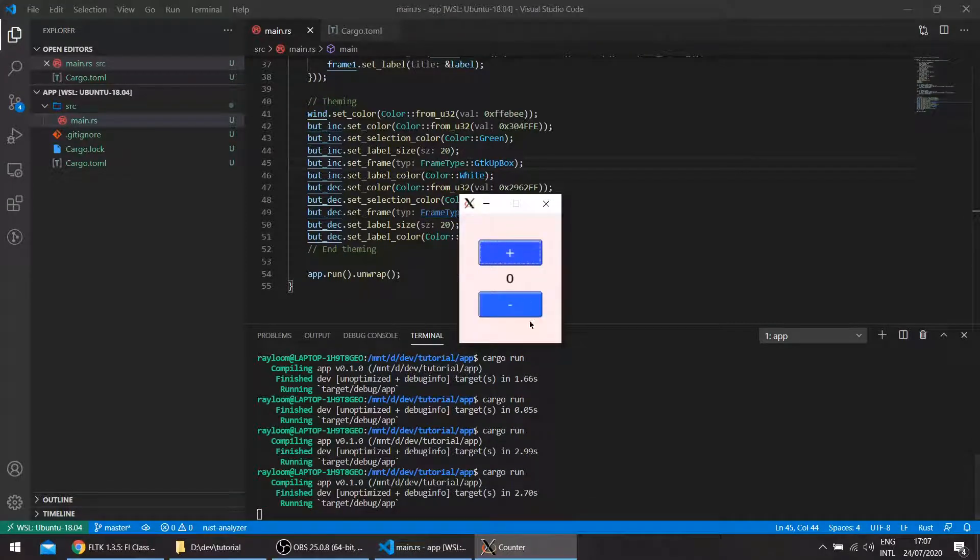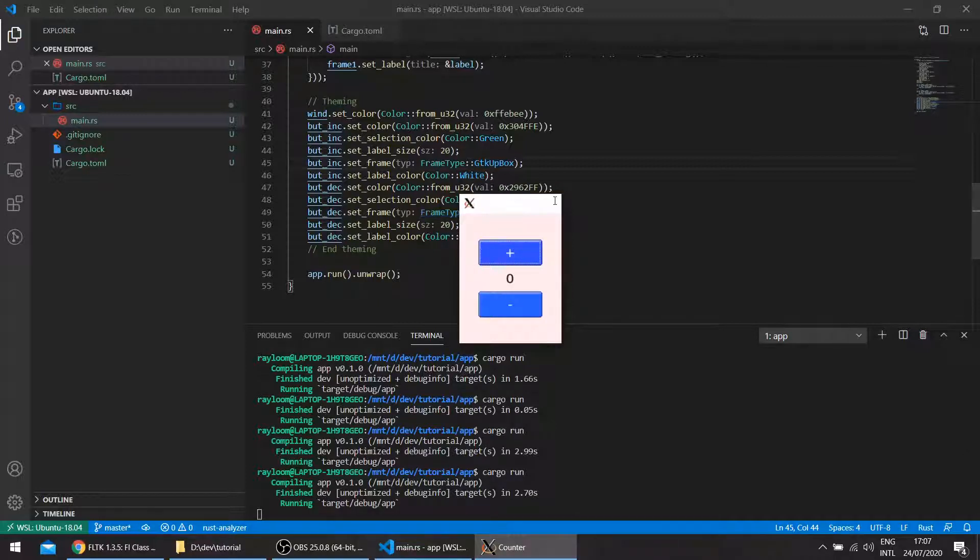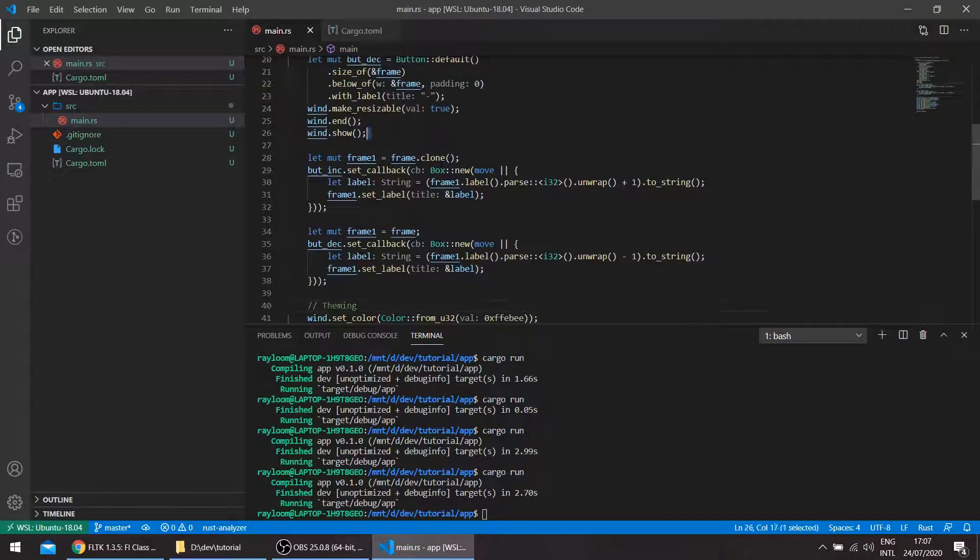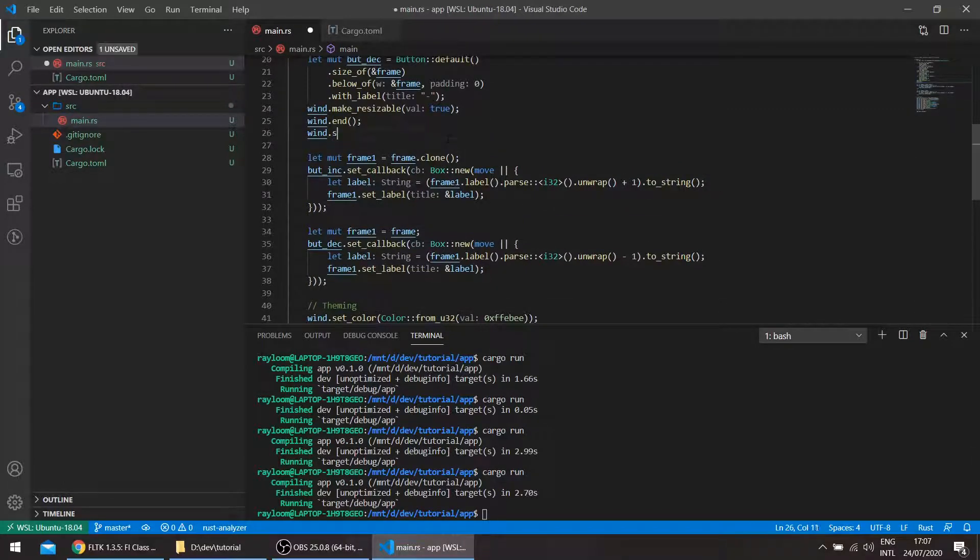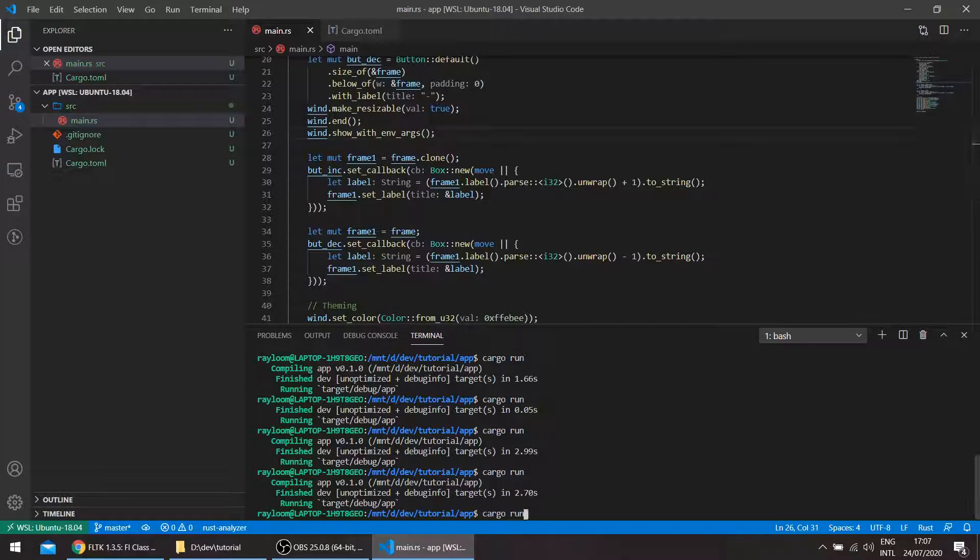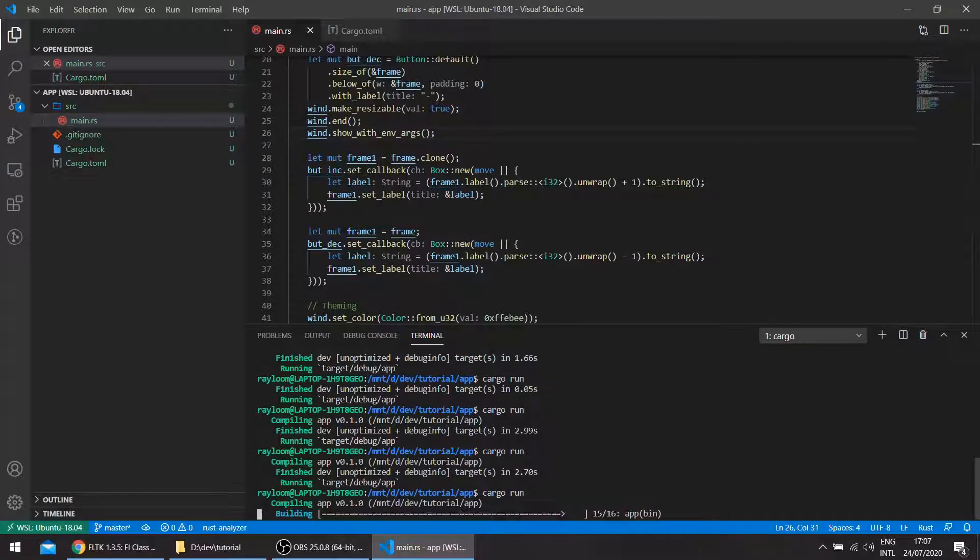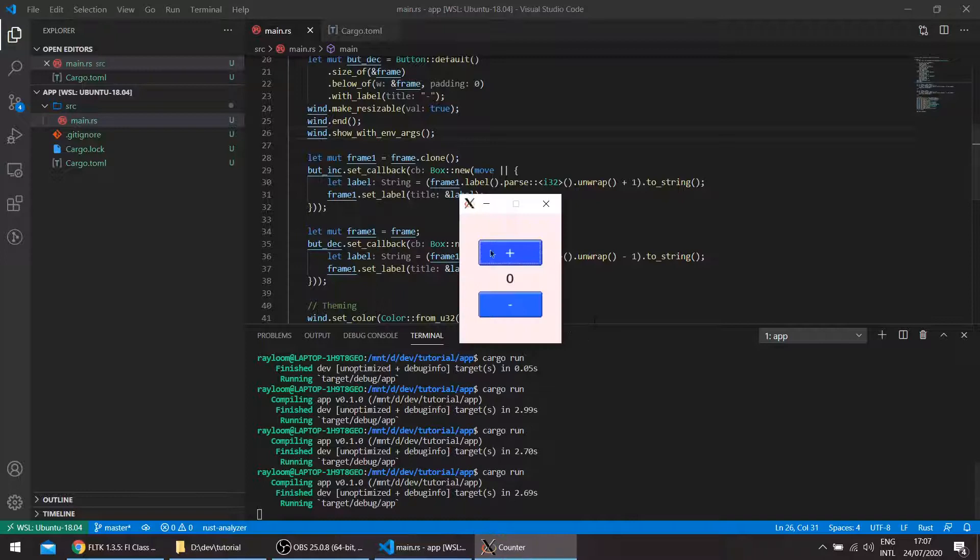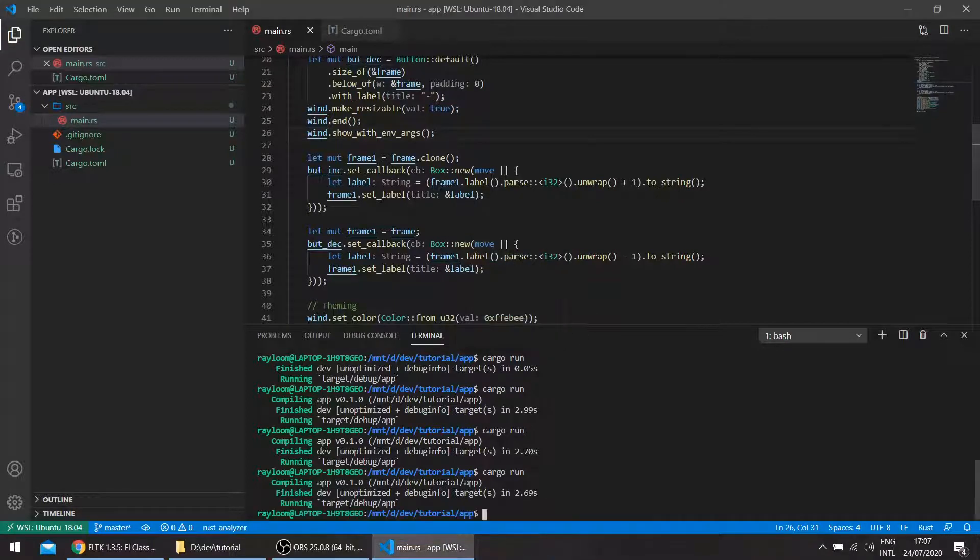So now we have the dotted line again. So now we'll use the new implemented method, show with env args. So there's this one, and if you run it without any arguments, you can see that there's the dotted line, but